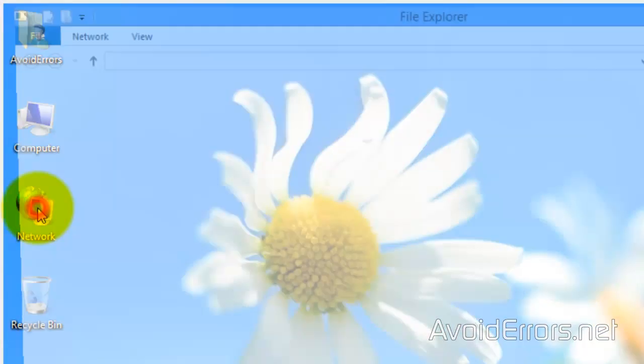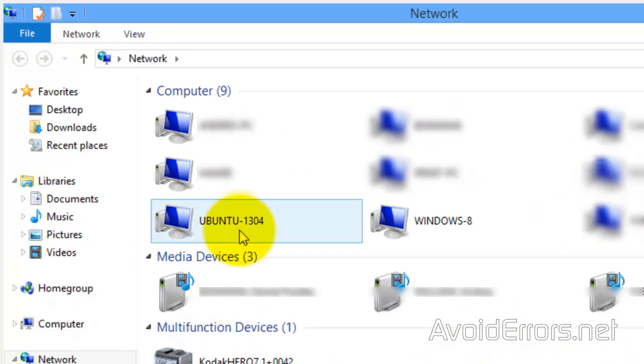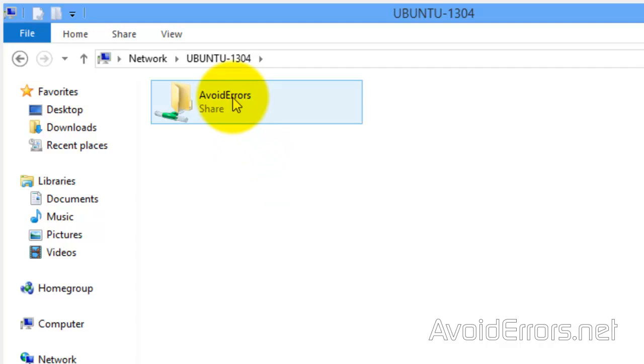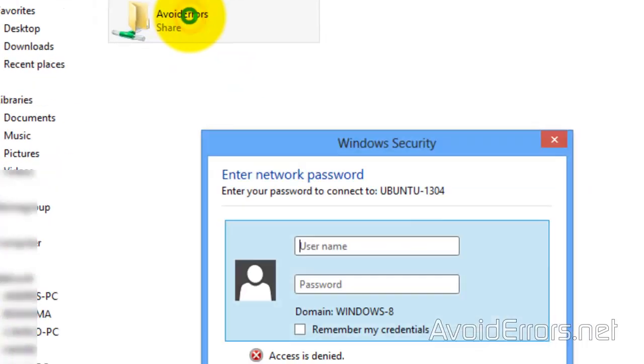Now, in Windows 8, go to Network. And here, you'll find the Ubuntu computer, as if you're looking at a normal Windows computer in the network. Double-click the share folder, and it's going to ask you for the username and password.